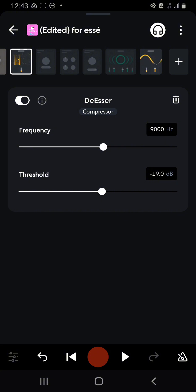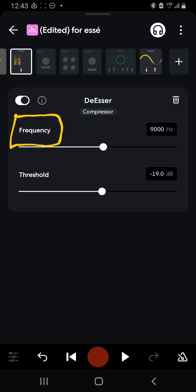Now whenever you put in your de-esser, for me I first of all listen to the frequency that the S sound is coming from. To do that you just click play and listen with your ears and find where those S sounds are so you can start reducing them.